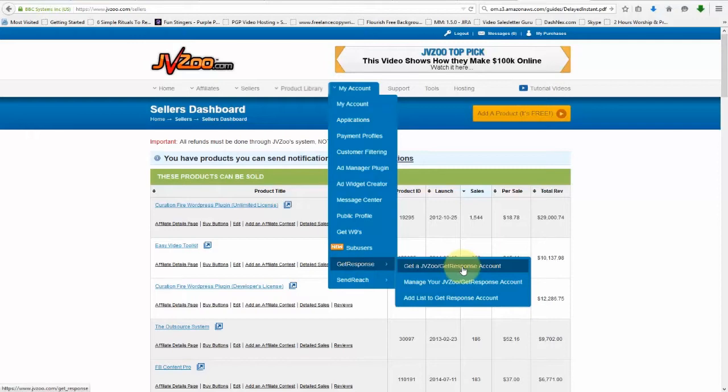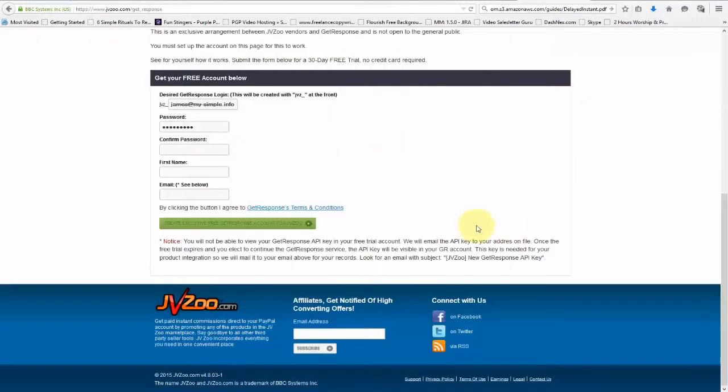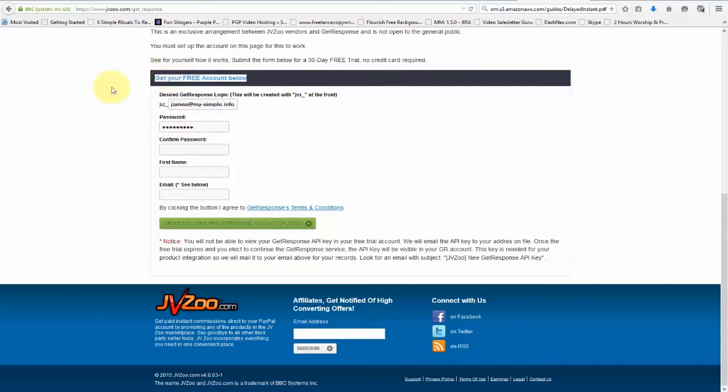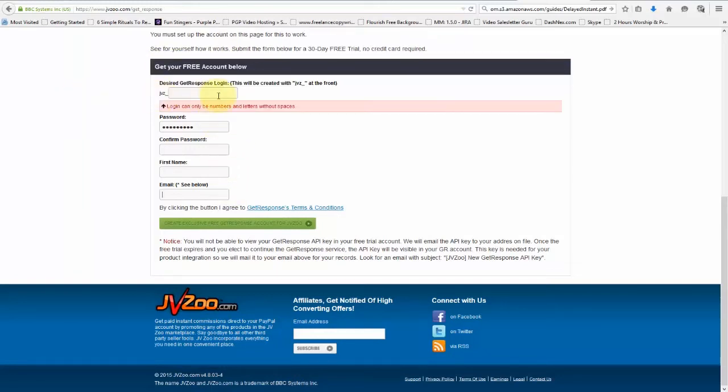If you don't have a GetResponse account already, you can go ahead and click on that, then scroll down and you'll see right here where it says get your free account below.